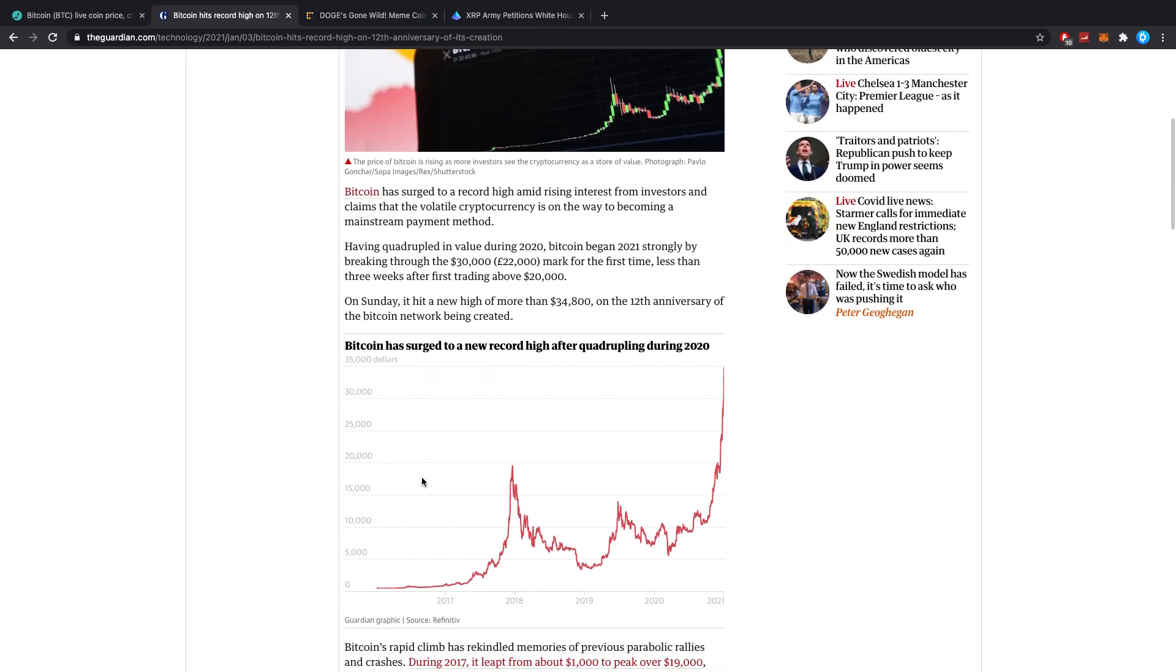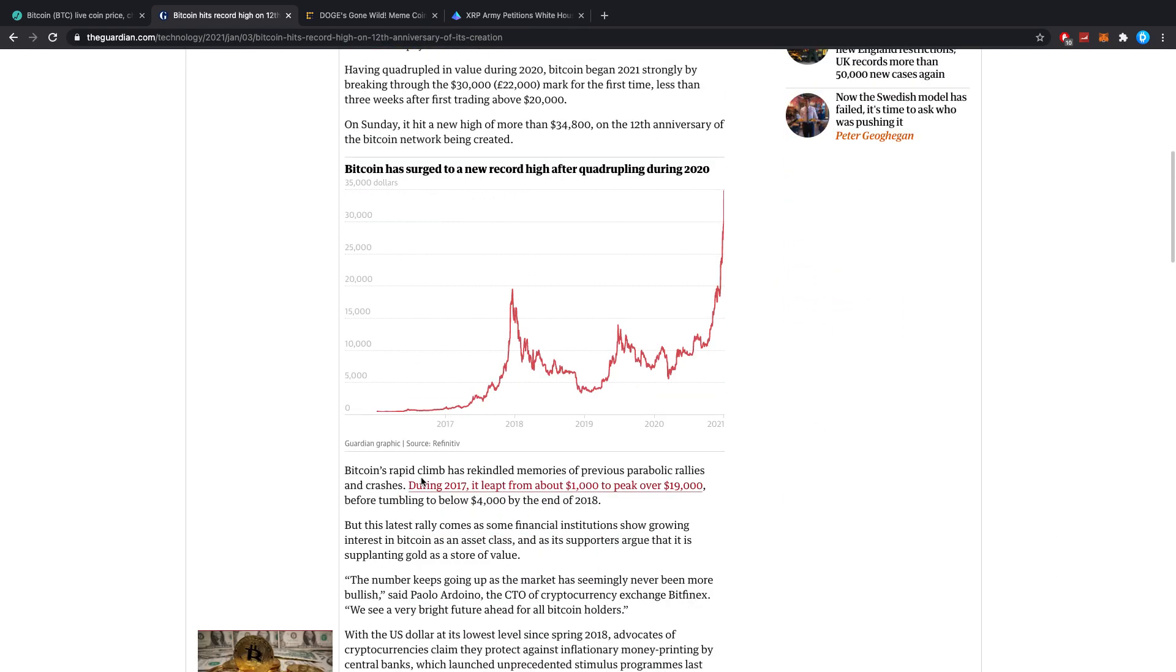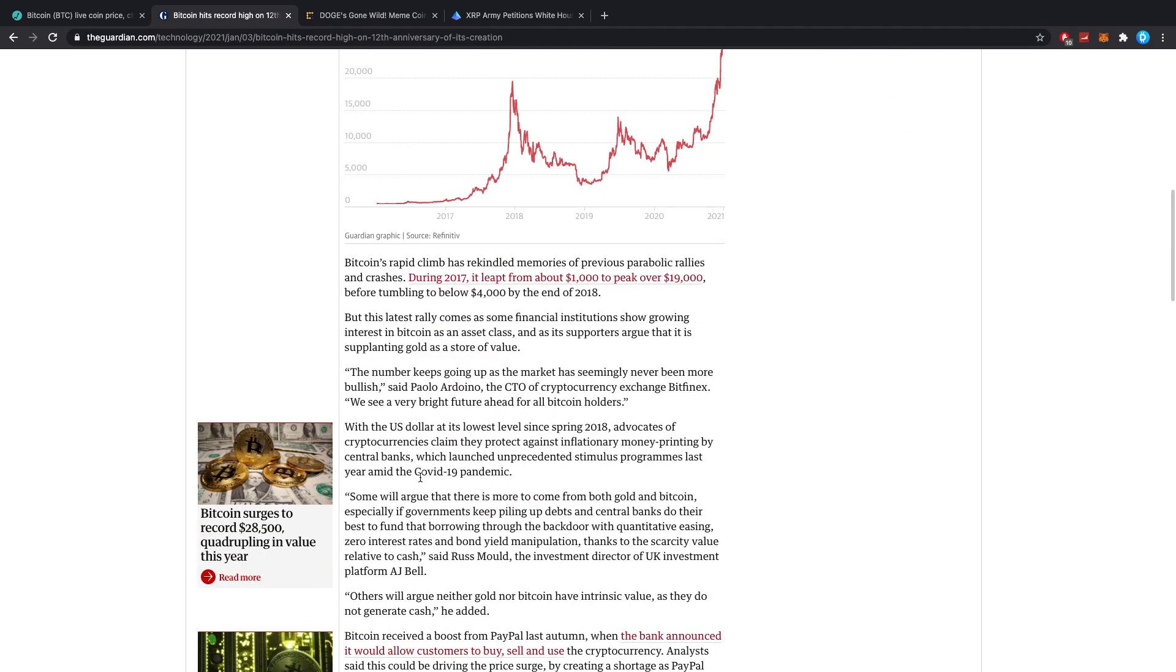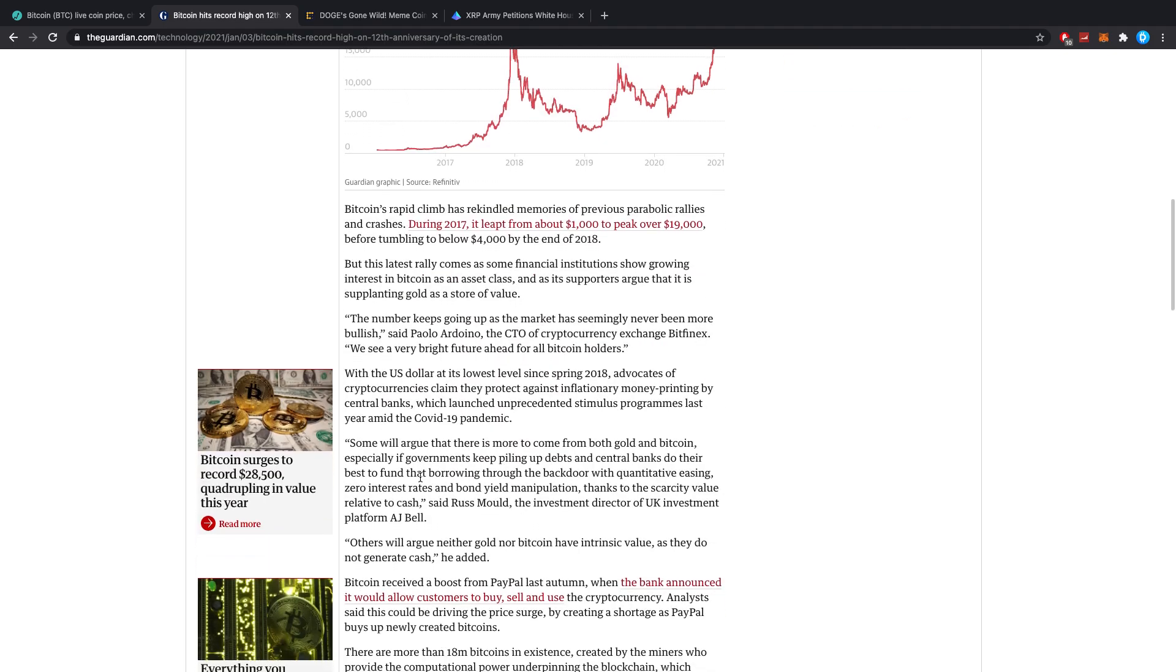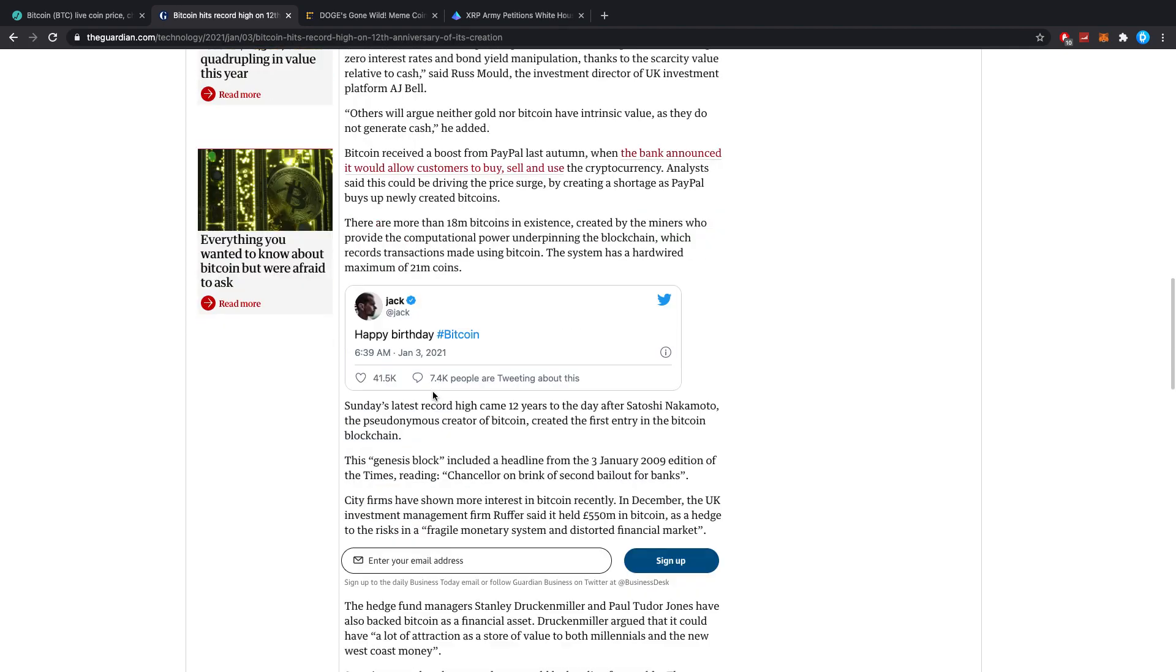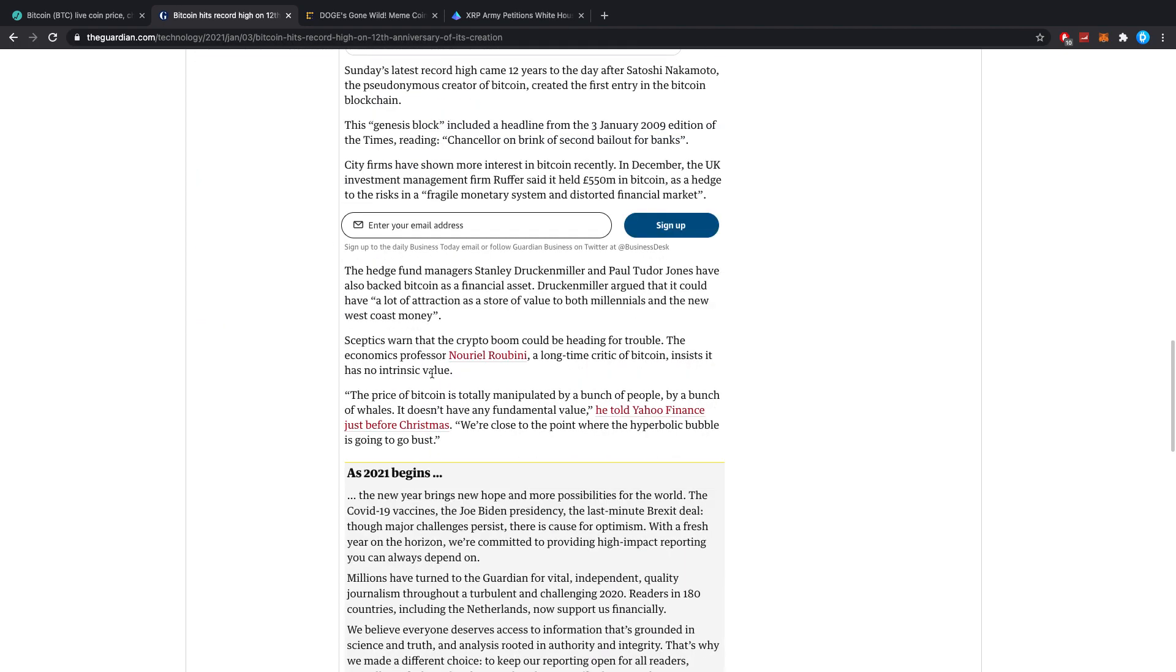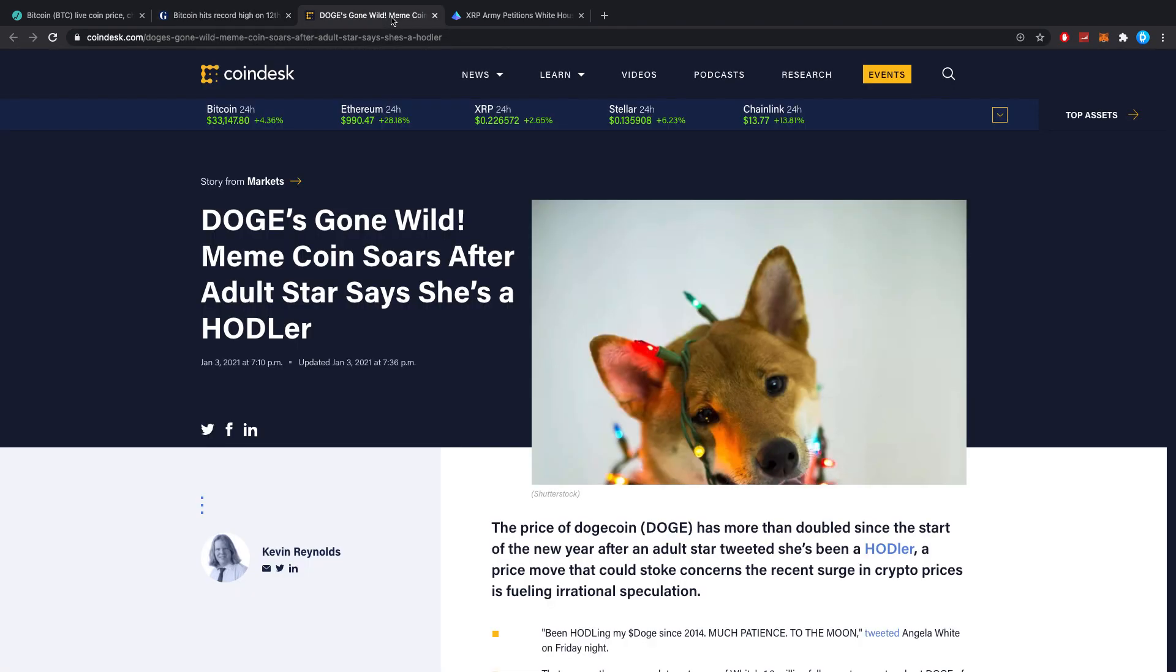Yes guys, today is the 12th anniversary of Bitcoin. Pretty crazy to see how long we've been in this space, at least I have now, and pretty cool to see how we're still that early, at least in my opinion, because if we're in the first 12 years here of crypto, that is insane.